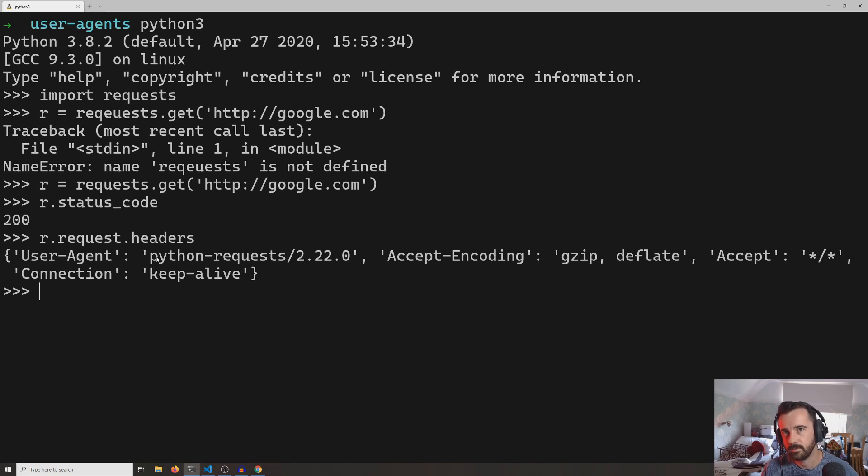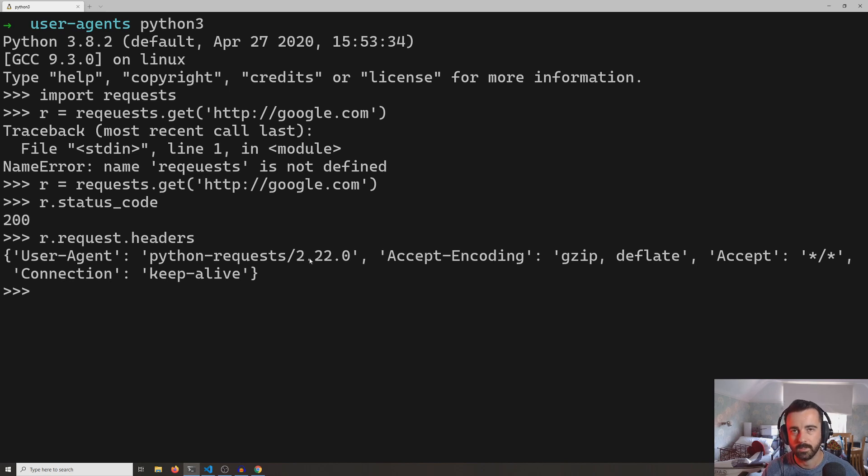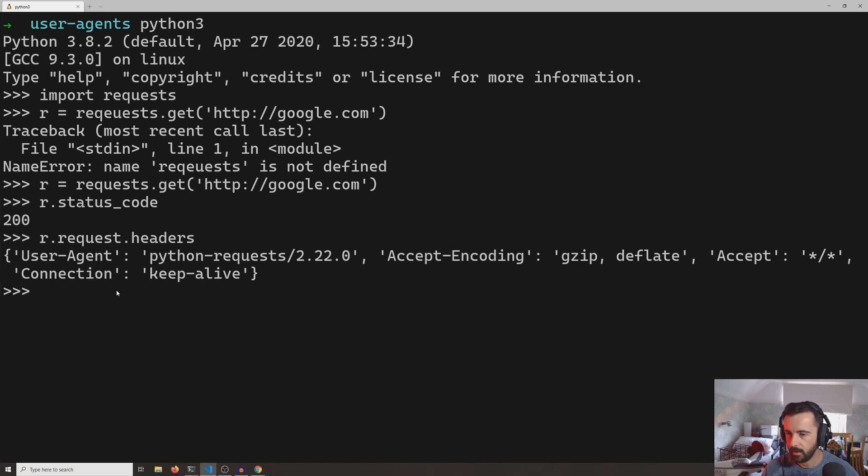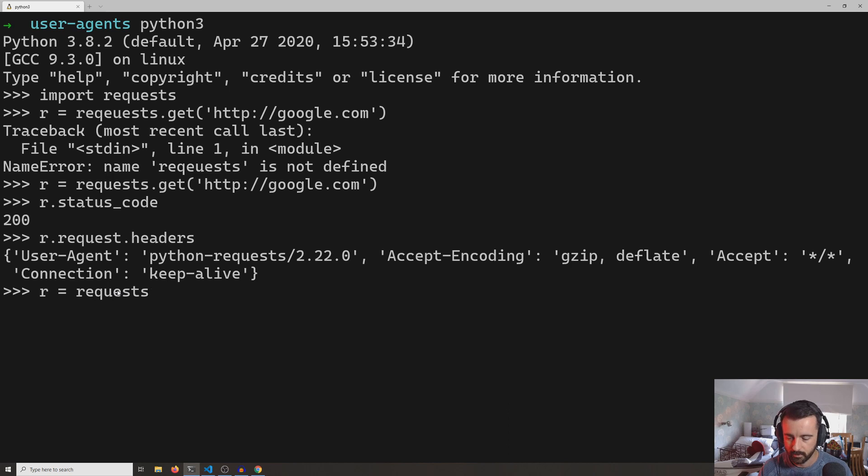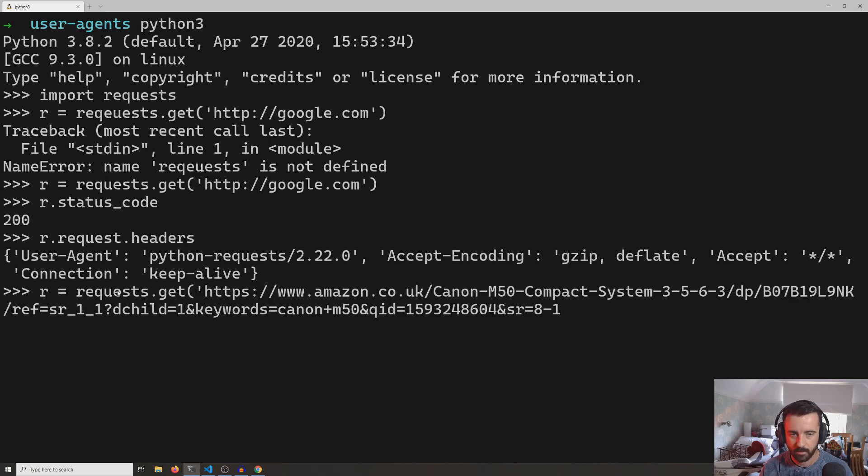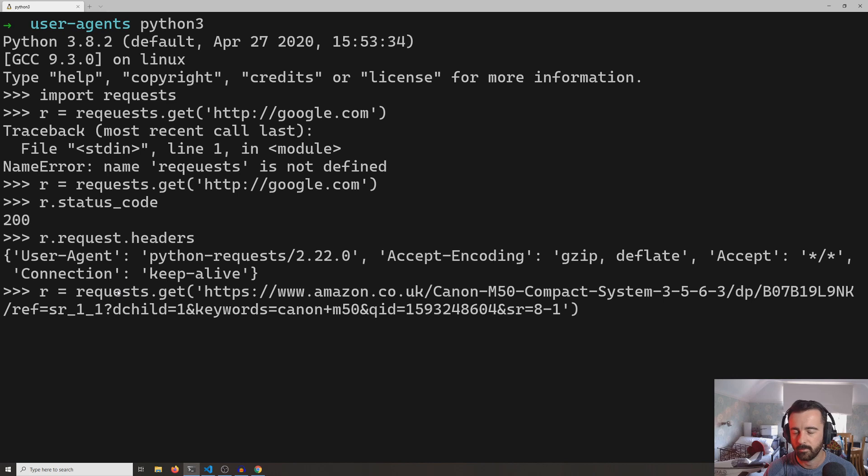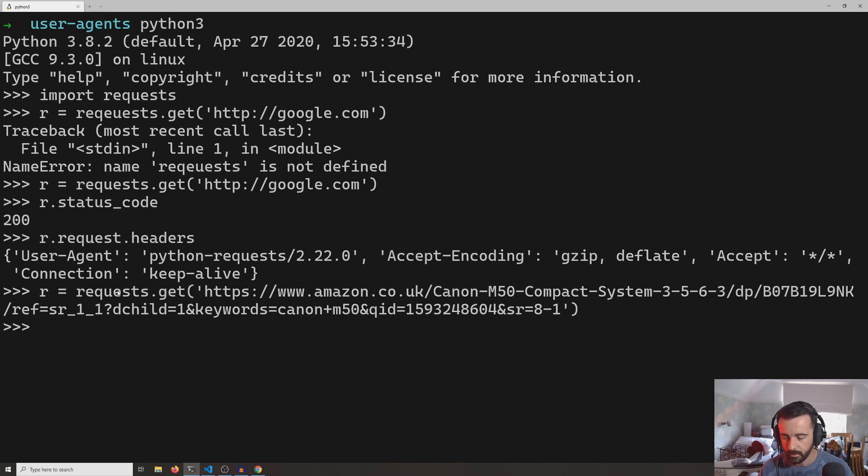So if I go and just copy this Amazon link I've got over here, and we do it again: r = requests.get and we'll put in our Amazon product page that we might be hoping to get information from, like the price or the availability.